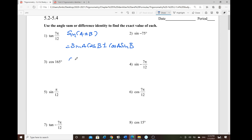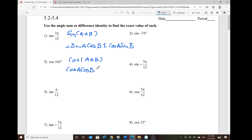For cosine, the sum and difference identity: cosine of a · cosine of b — if it's a plus, then we use a minus; if it's a minus, then we alternate the sign to plus — minus or plus sine of a · sine of b.